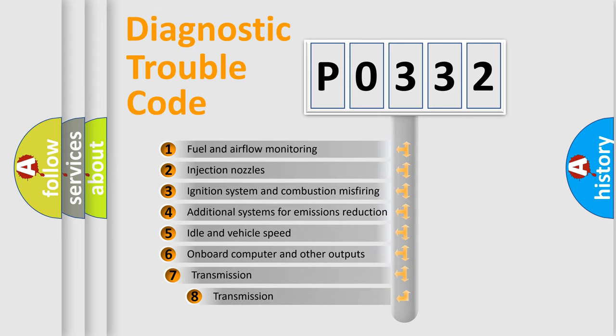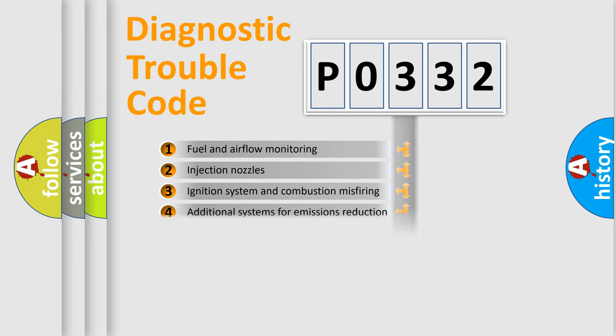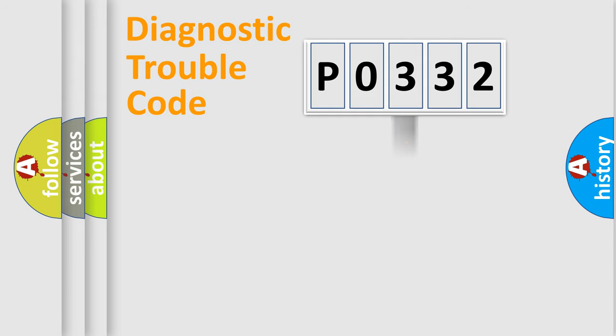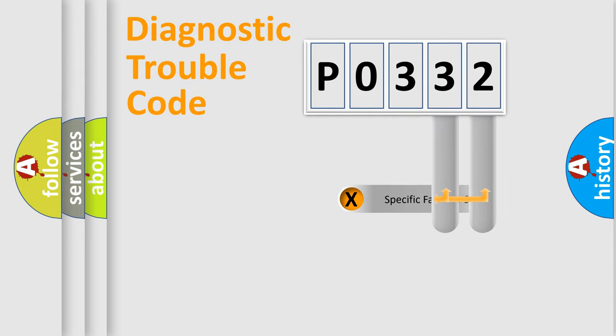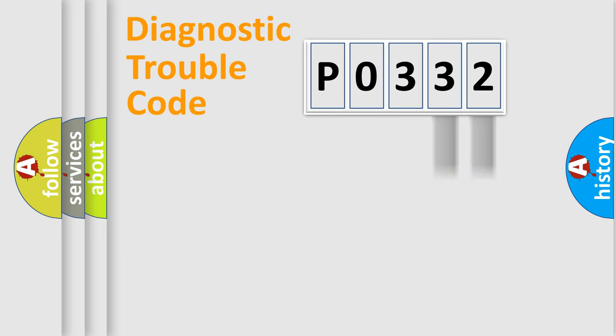The third character specifies a subset of errors. The distribution shown is valid only for the standardized DTC code. Only the last two characters define the specific fault of the group.